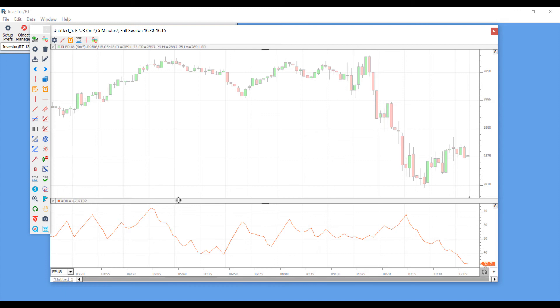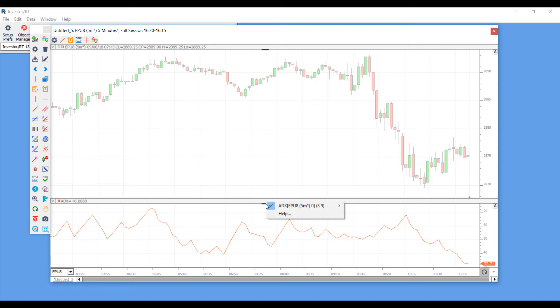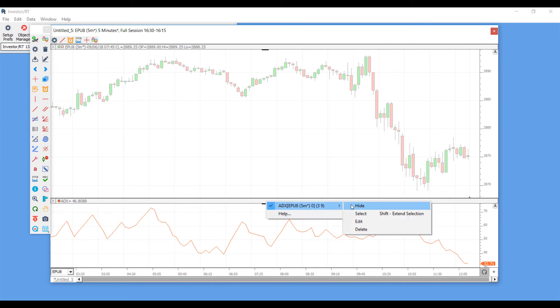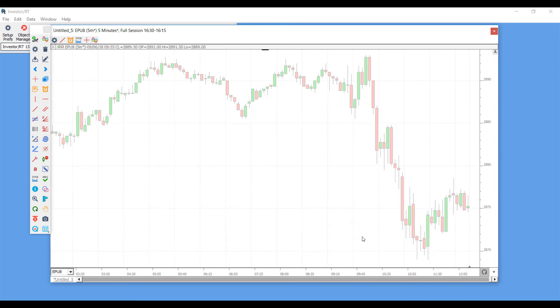One final note, another way to delete an indicator is by hovering over to the center of the indicator. There's a little black tab in the center. If you click on this, you can either get some help about your indicator or you can hover to the right, you can either hide it, you can select it, you can edit your indicator from here, or you can delete it. So by clicking on Delete, that is another way to remove an indicator.